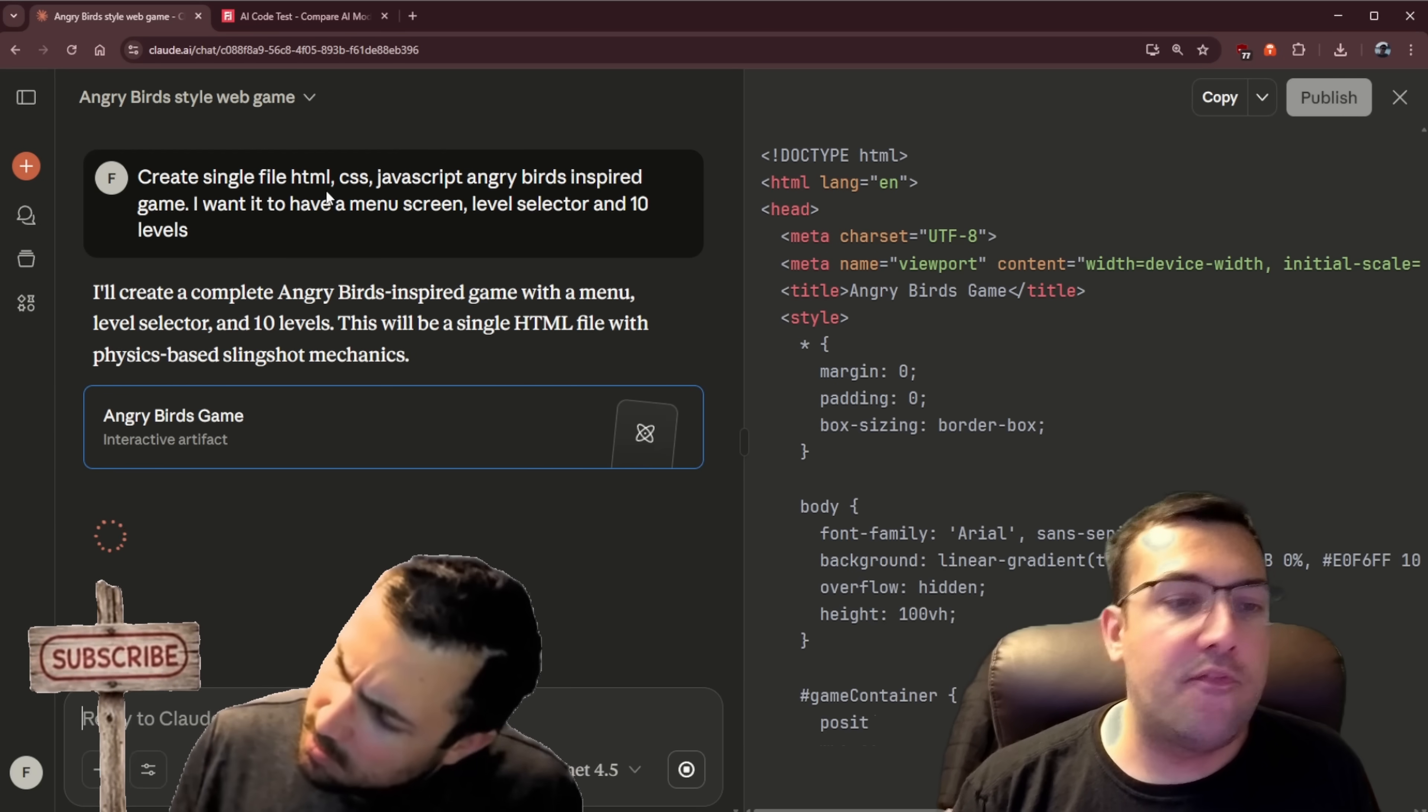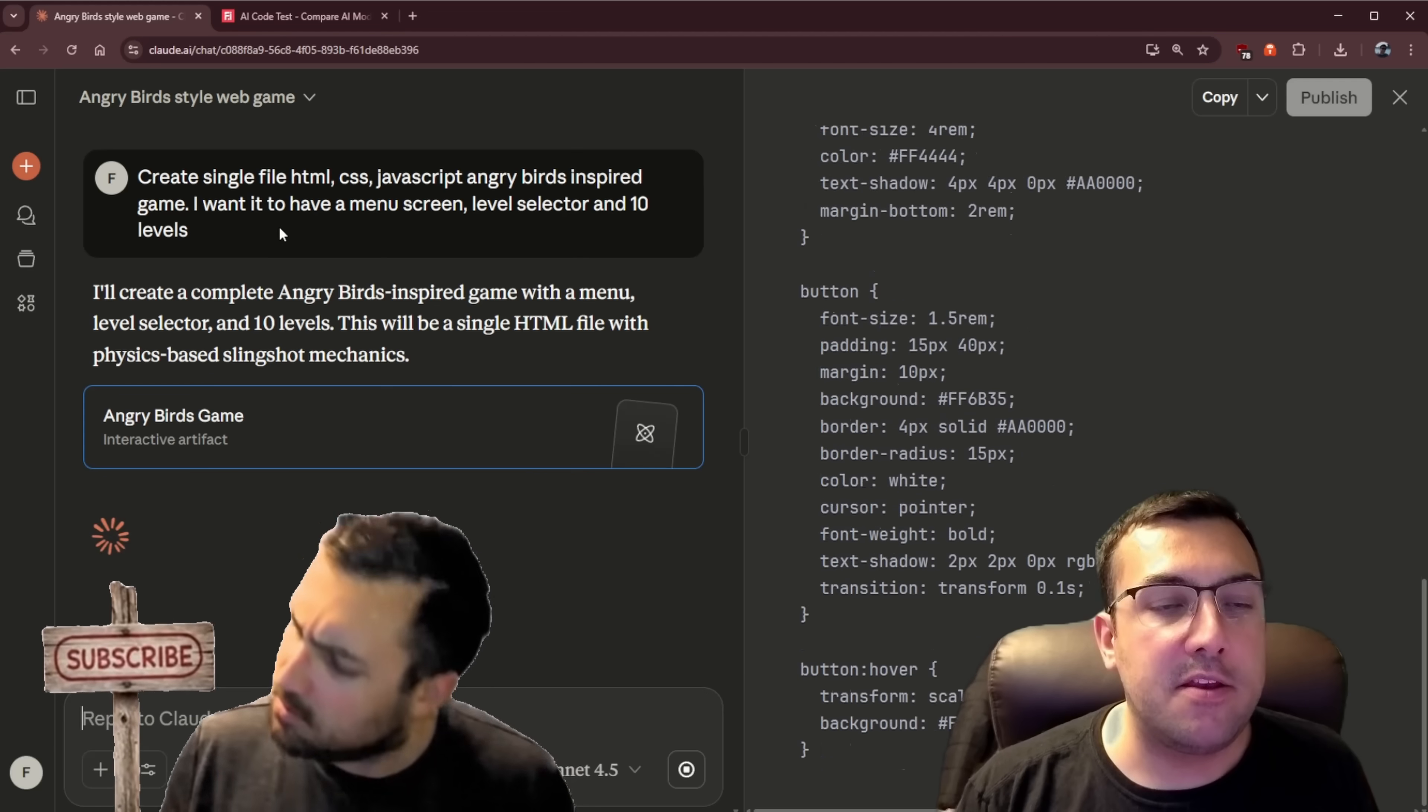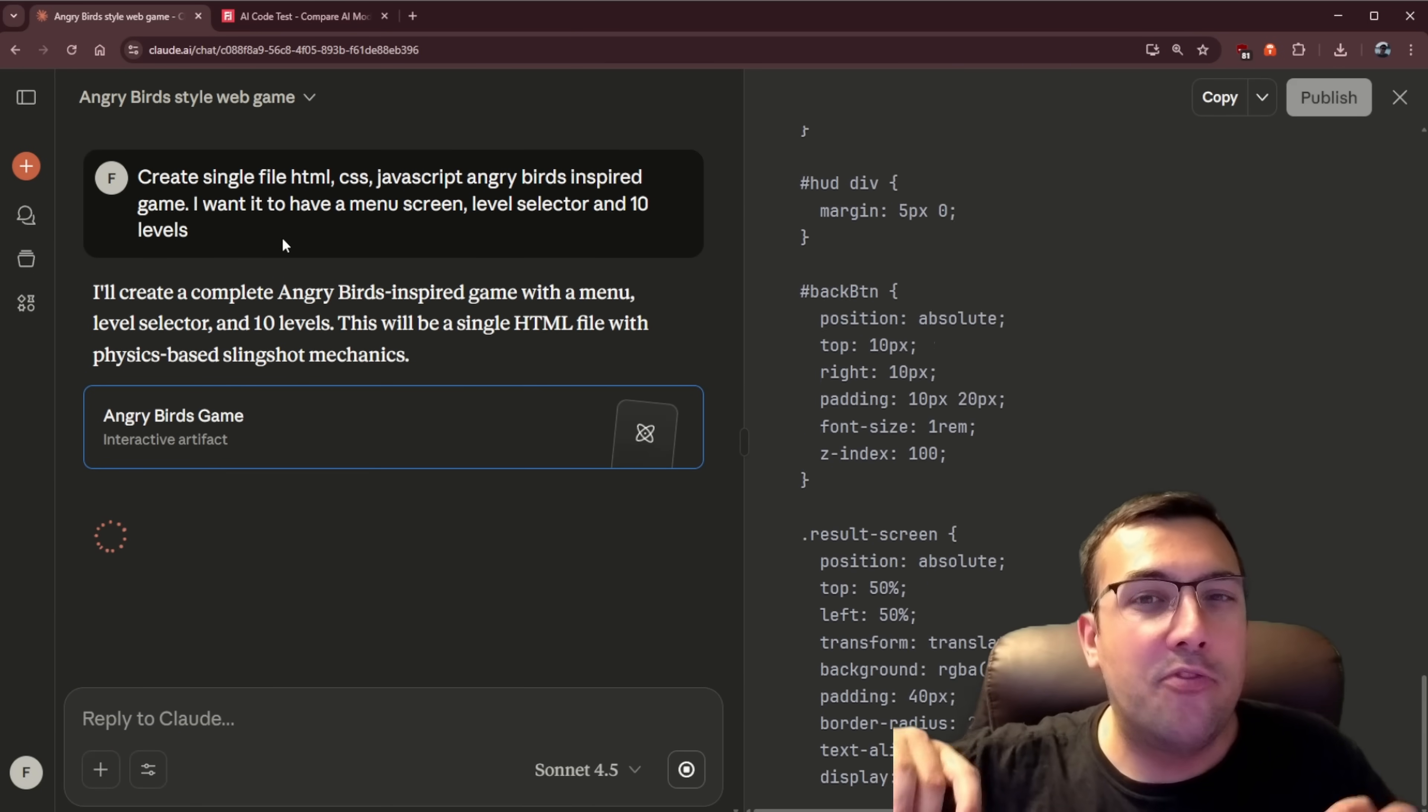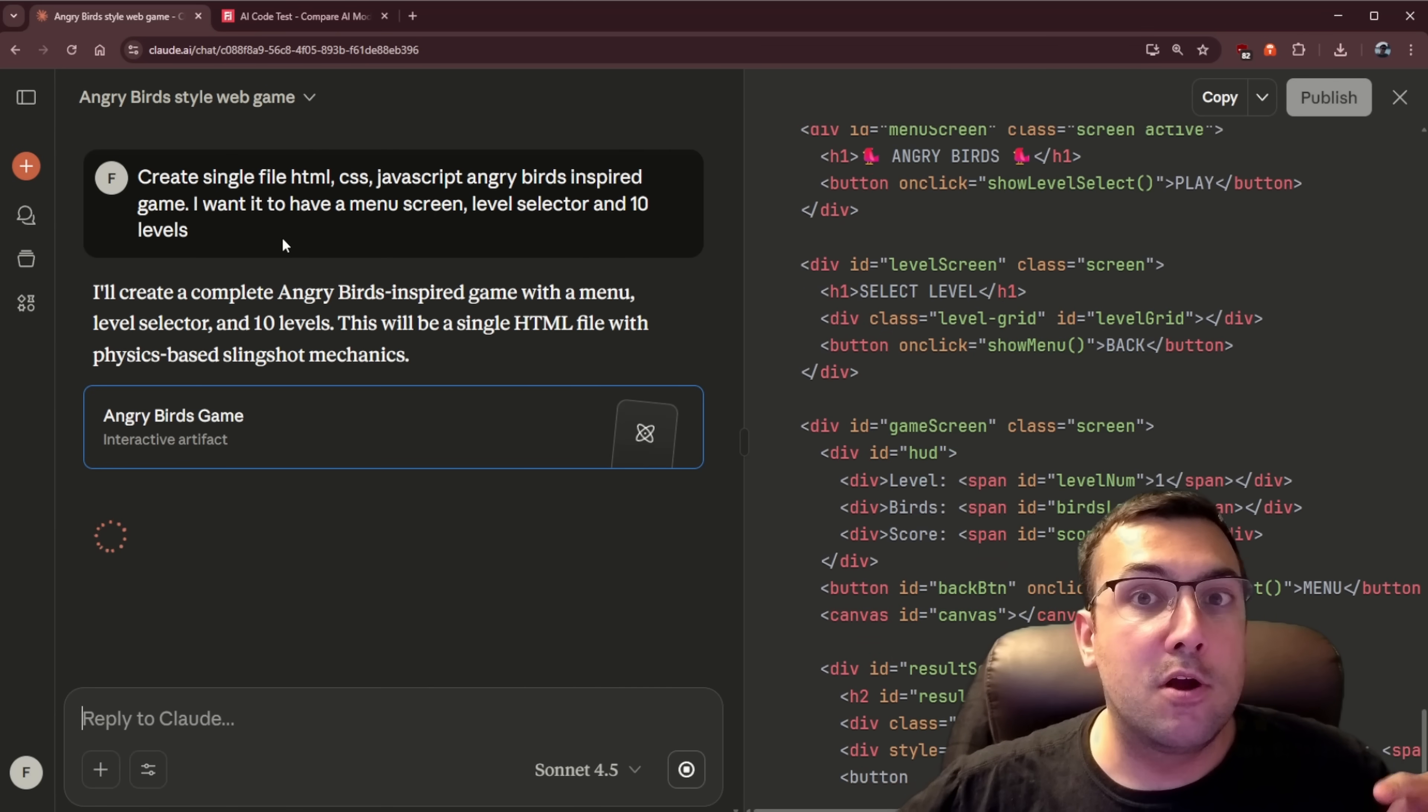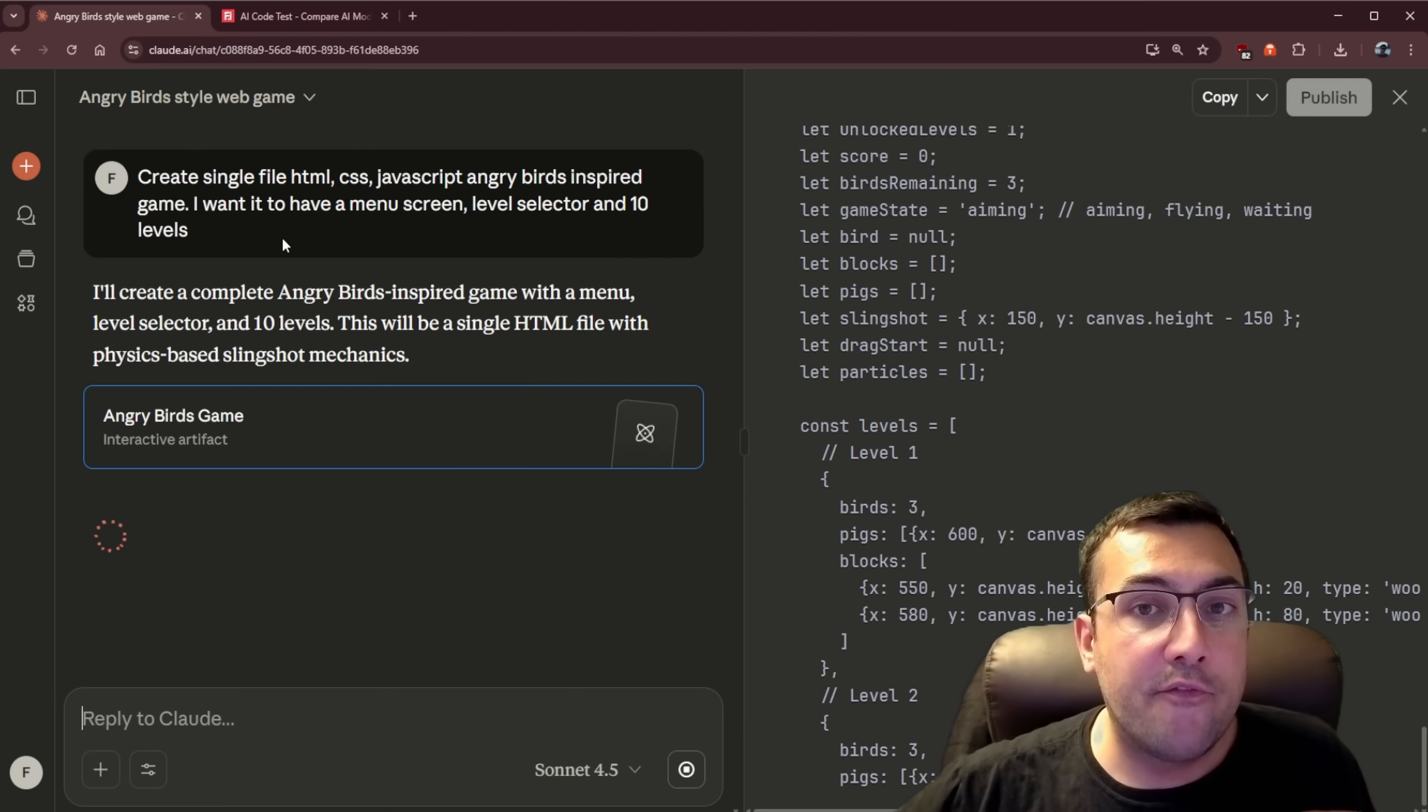Our prompt is pretty simple. Create a single file HTML, CSS, JavaScript Angry Bird inspired game. I want to have a menu screen, level selector, and 10 levels. So some of the prompts in this video are gonna be a lot more detailed. Some are gonna be a little bit more open-ended. So the model itself can decide, hey, this is what I wanna do. Or in some circumstances, it's gonna be us giving it exact instructions.